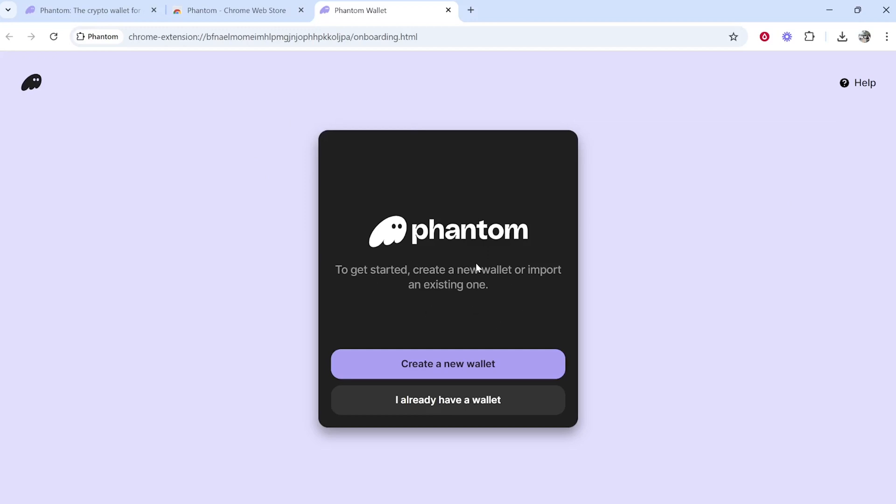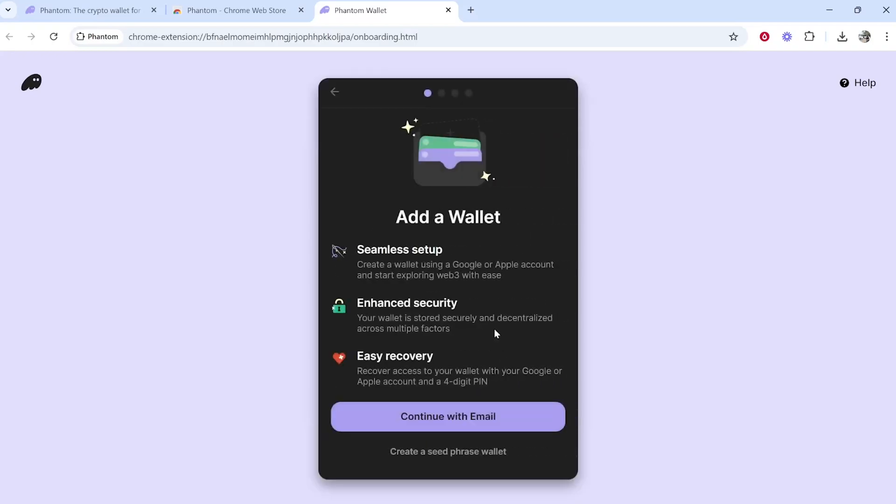If you're installing for the first time, click Create a New Wallet. You can continue with email, but I don't like to give my email if it's not necessary, so I'm going to create a seed phrase wallet.